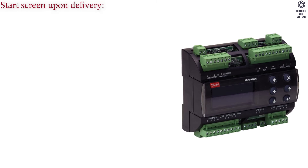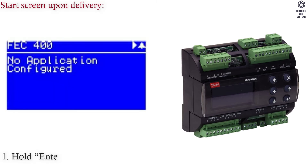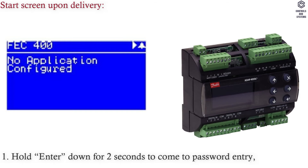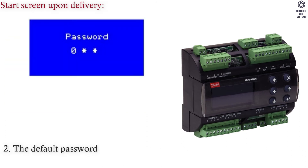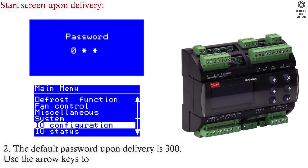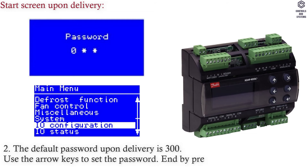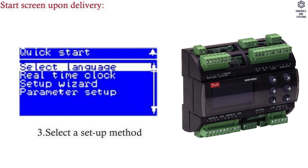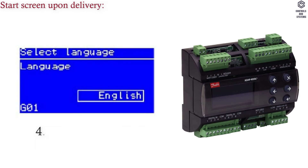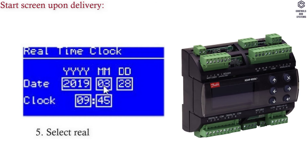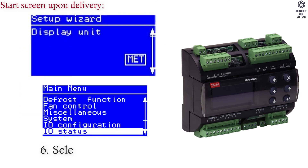Start screen upon delivery: (1) hold Enter down for 2 seconds to come to password entry; (2) the default password upon delivery is 300 — use the arrow keys to set the password and press Enter; (3) select a setup method and press Enter; (4) select language; (5) select real-time clock; (6) select display unit.